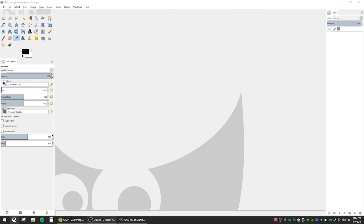Instead of using Photoshop, I will be using a free photo editing tool called GIMP. Link in the description if you want to check it out.